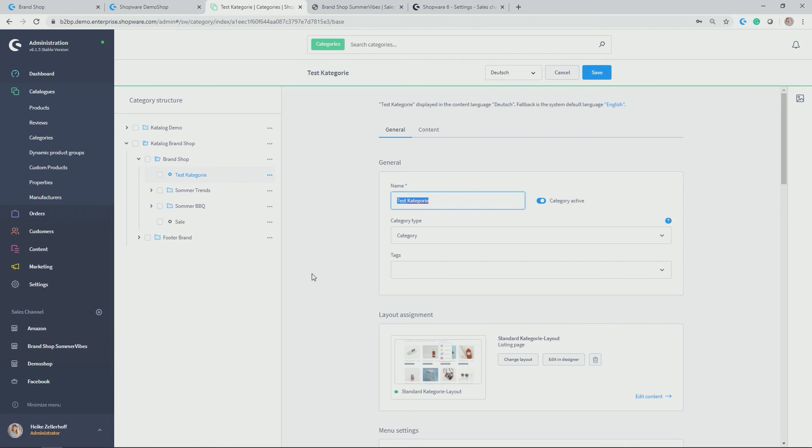And this was also true for many, many other areas which are needed to be translated. Like for example, product names, description, like for example, manufacturers, properties. But also in your CMS pages, in the shopping experiences, anytime you use, for example, text elements, those can directly be translated. And thus, every time you switch to a different language in the storefront, the respective snippet is then displayed.